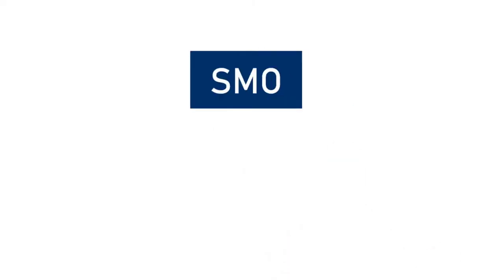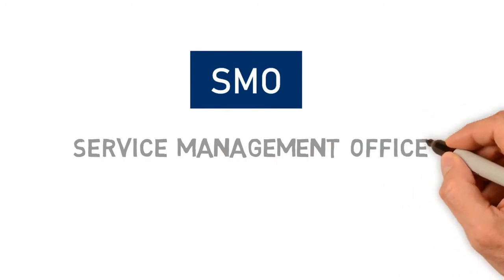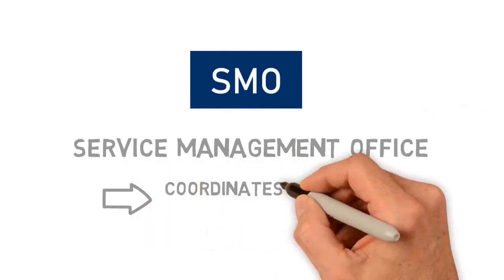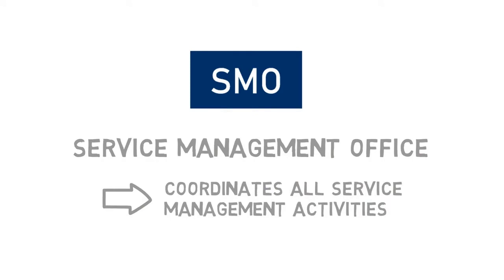So what's a Service Management Office? It's best thought of as an entity that coordinates all Service Management activities throughout the whole organization.